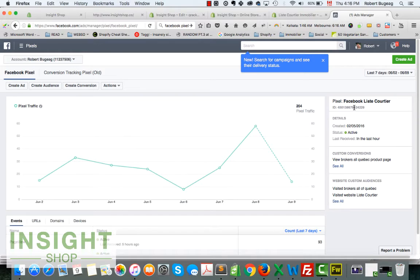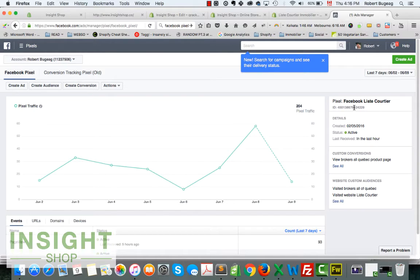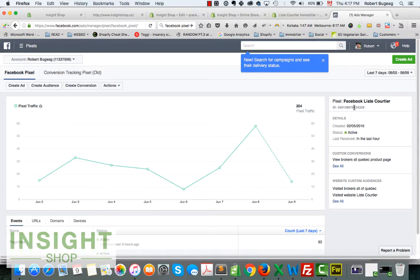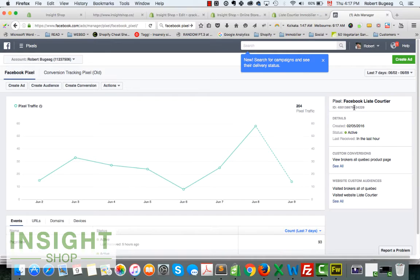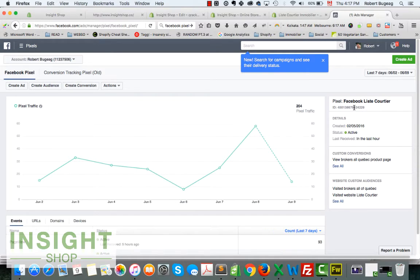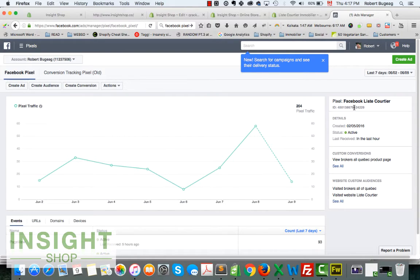You will be able to track it and use it in your Facebook ads. You will be able to create audiences with that. You will be able to track what's happening on your website with that Facebook pixel, which we will see in a future video. Right now, just want to make sure that everybody has their Facebook pixel installed.